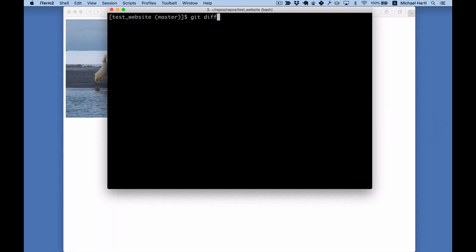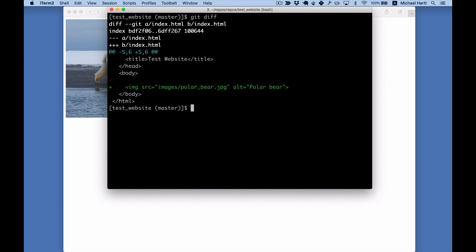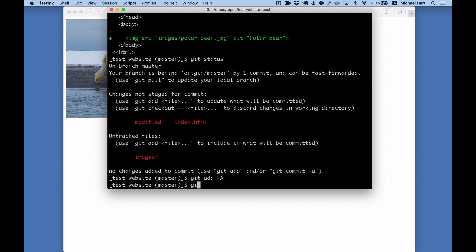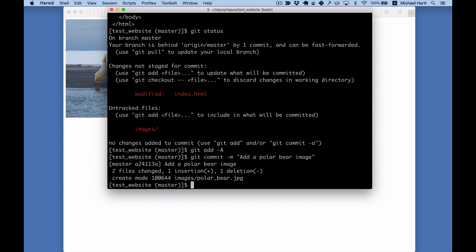Let's take a look at the difference with git diff, and we can look at the status again. Add those changes, commit them with the message, add a polar bear image.